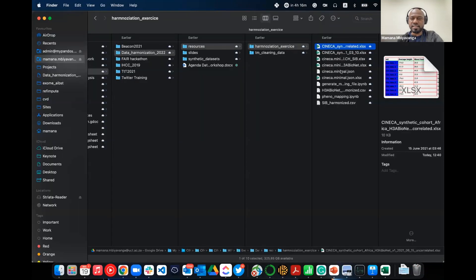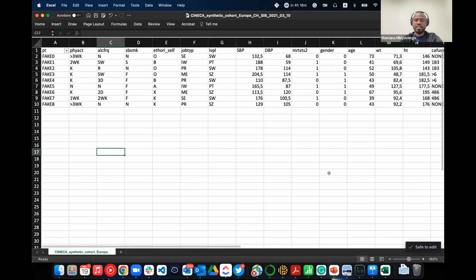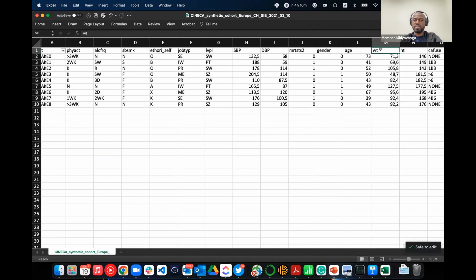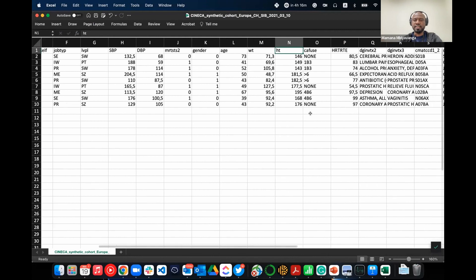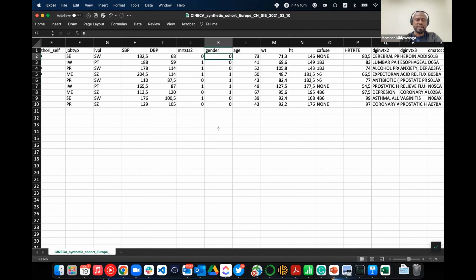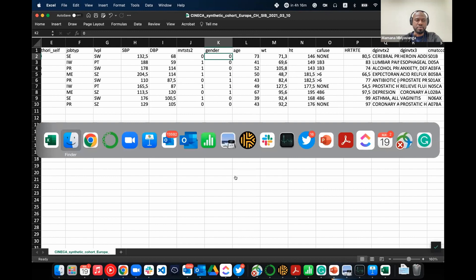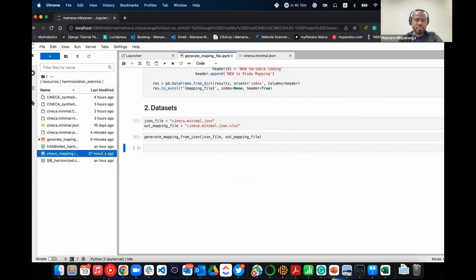If you look at the SIB dataset, you see age is called 'age,' weight is 'WT,' height is 'HT,' and so on. And gender is coded zero for female and one for male. So you can see that if you want to merge the datasets, you'll have some discrepant data. We're going to then use the second notebook to try to harmonize them.